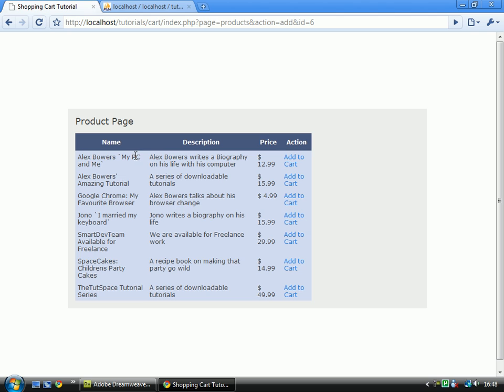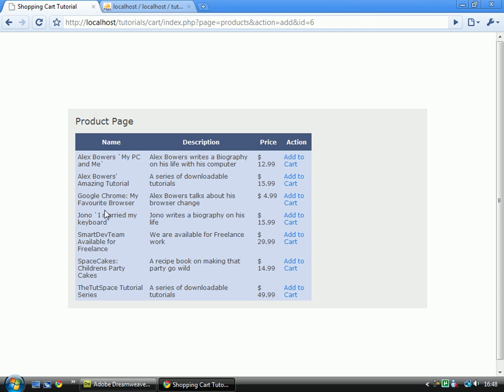And you'll notice that each of these descriptions match the actual content. So there you'll see My PC and Me, it's an autobiography, an amazing tutorial, it's a series of downloadable tutorials.